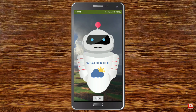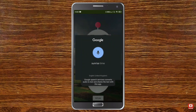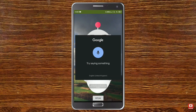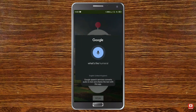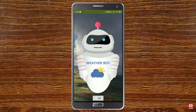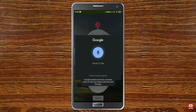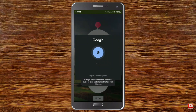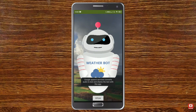Now I ask for the sunrise time and it replies: 'The sunrise time is 5:58 AM.' Next I ask for the humidity level and it replies: 'The humidity level is 63 percent.' Then asking the wind speed: 'The wind speed is 6 miles per hour.' And precipitation: 'The precipitation level is 4 percent.'